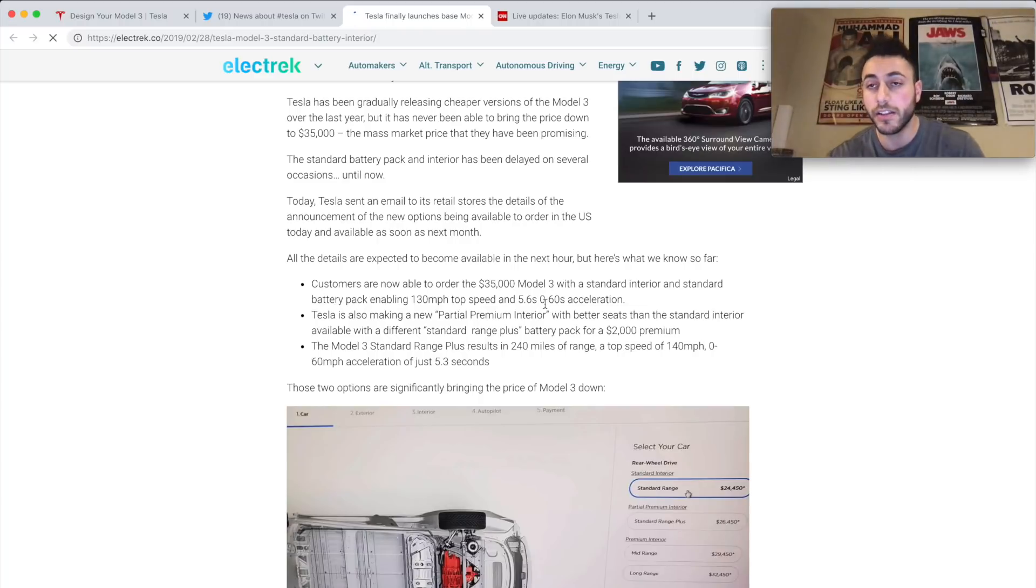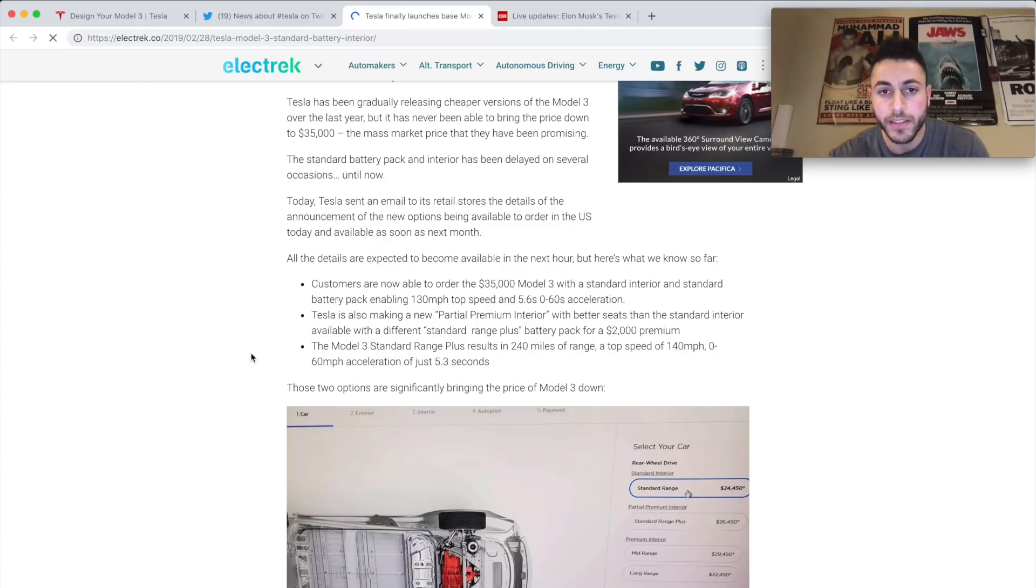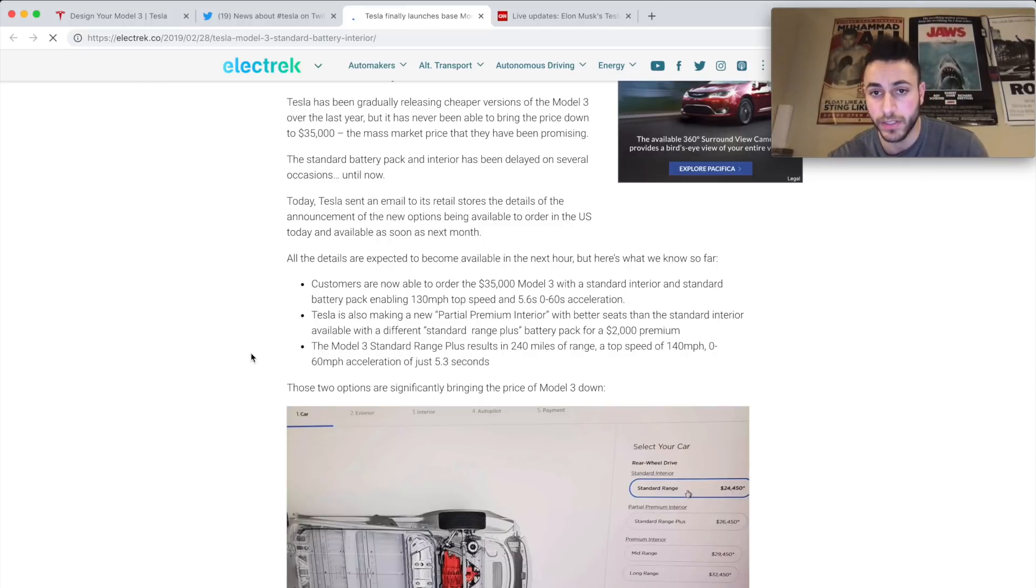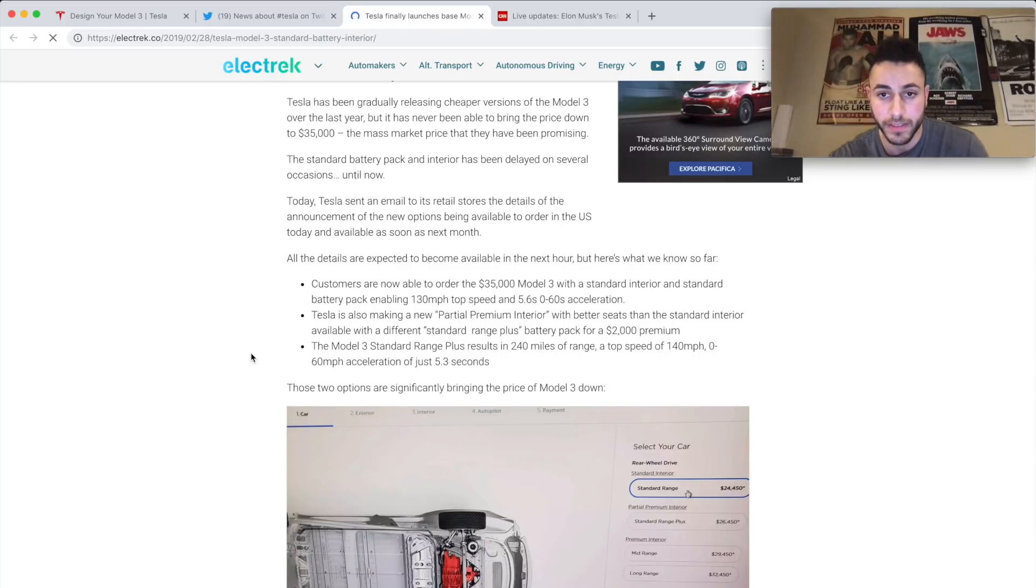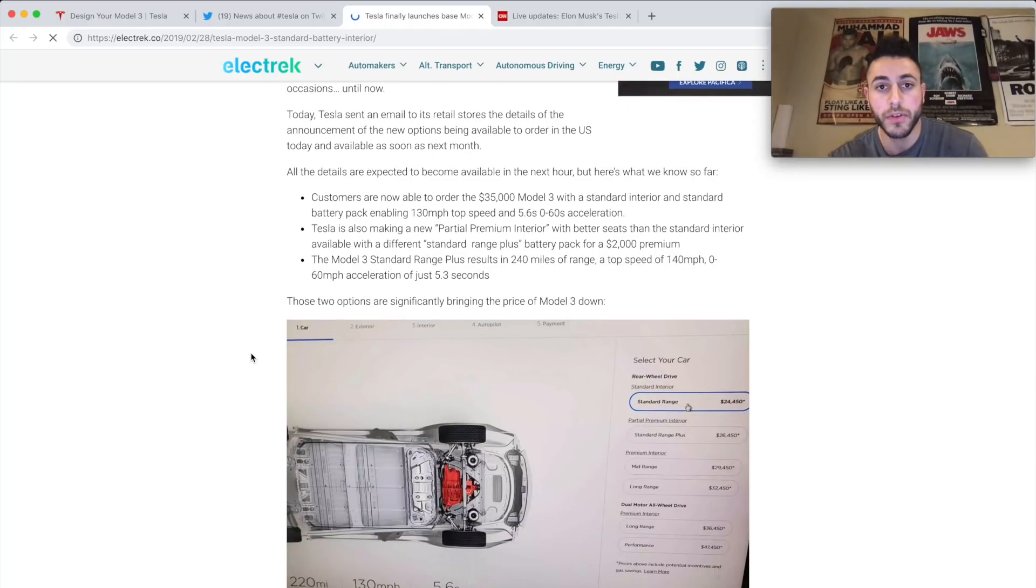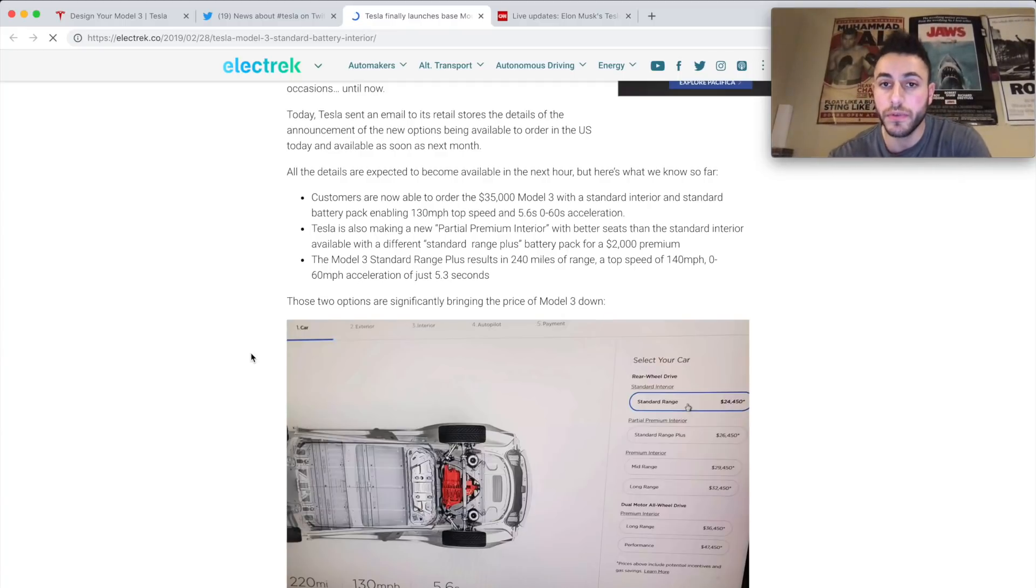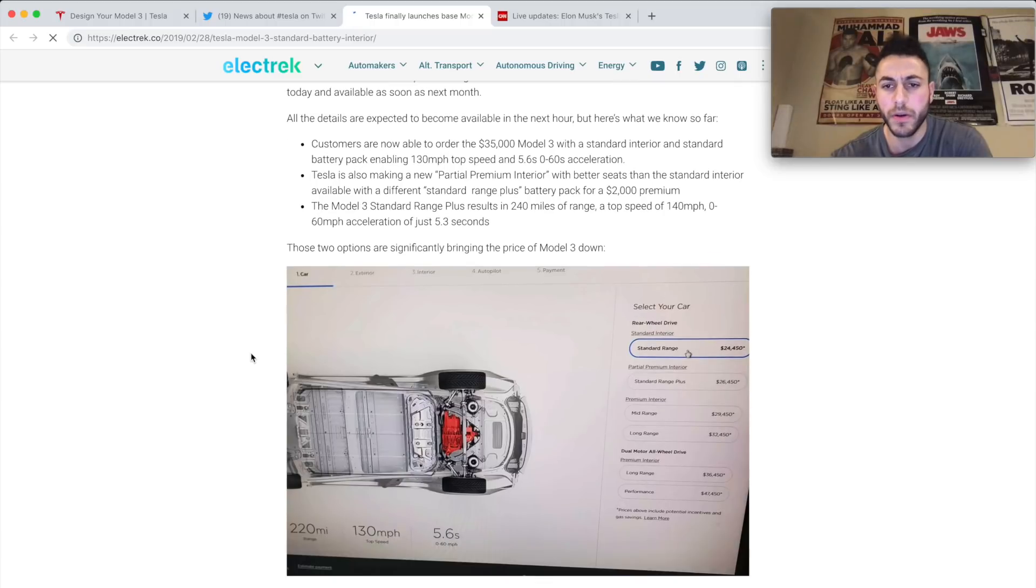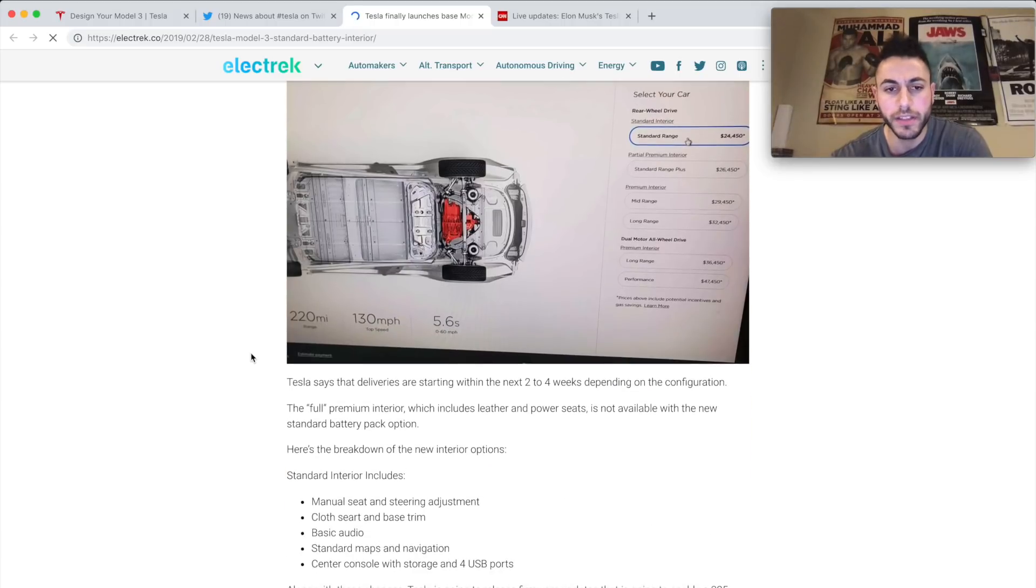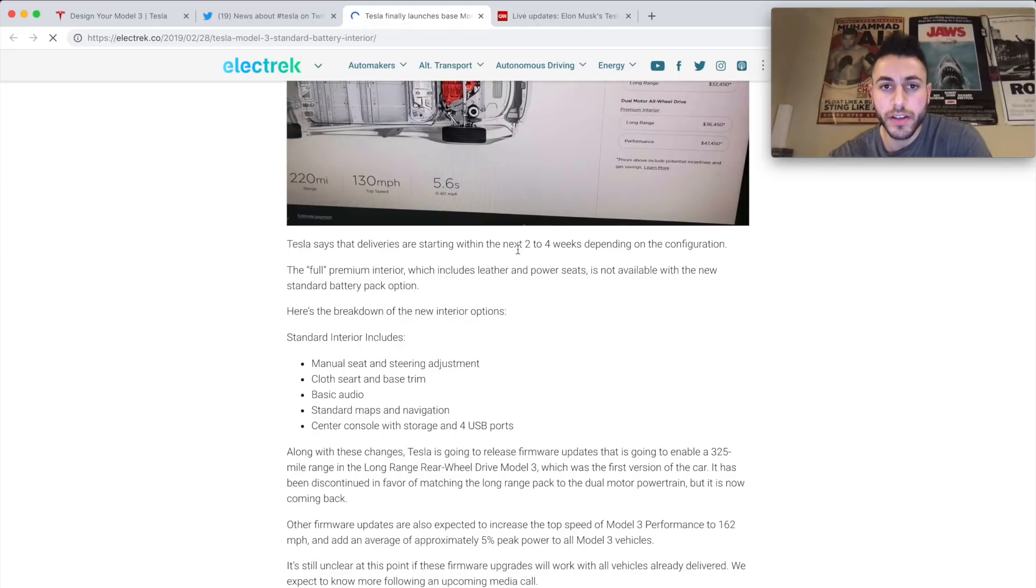Let's see, this Model 3 standard interior and a standard battery pack enabling 130 miles per hour top speed, 5.6 second 0 to 60 acceleration, which is like a BMW 4 Series - that's fantastic. Tesla is also making a new partially premium interior with better seats in the standard interior. It's a $2,000 premium that you have to pay for, and the standard range plus results in 240 miles of range. Oh that's dope, okay cool, I really like that guys.